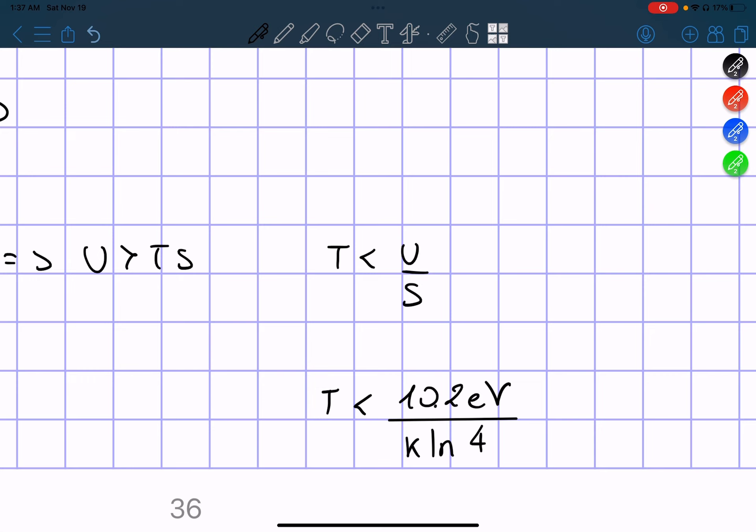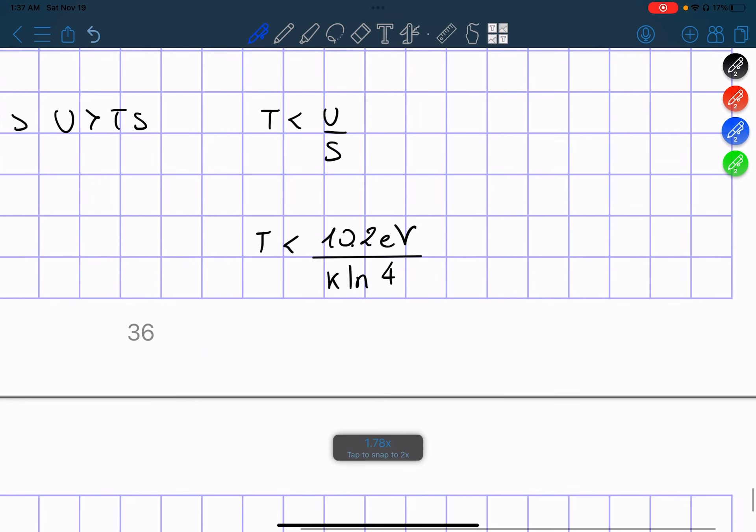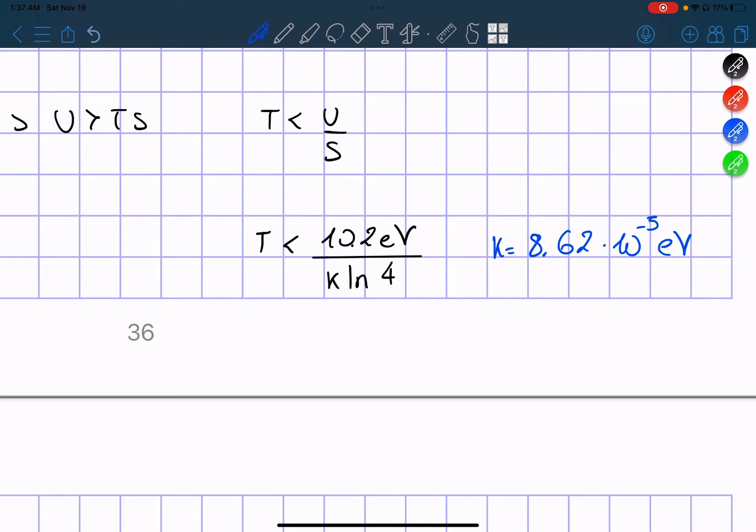So we have that K is equal to 8.62 times 10 to the power of negative 5 electron volts per Kelvin.